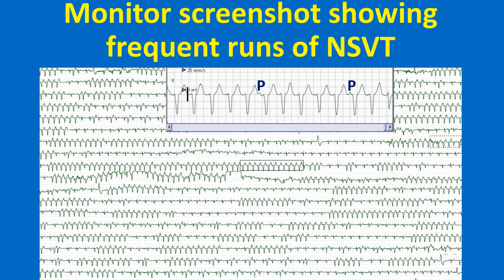This monitor screenshot shows frequent runs of non-sustained VT. Dissociated P waves are seen very well, indicating the ventricular origin of the tachycardia. P waves are seen before the 6th and 11th QRS complexes with different PR intervals, indicating that they are dissociated P waves. The P waves are of sinus origin and do not get conducted to the ventricles because the ventricle is already activated by a faster ventricular rhythm. Retrograde conduction from the ventricle into the AV junction and anterograde conduction from the sinus node cancel off — this is a form of interference AV dissociation.